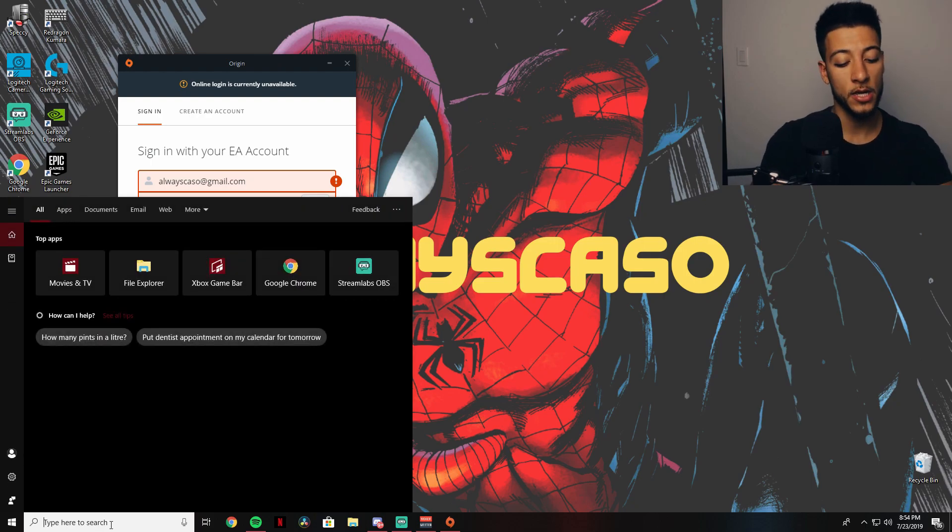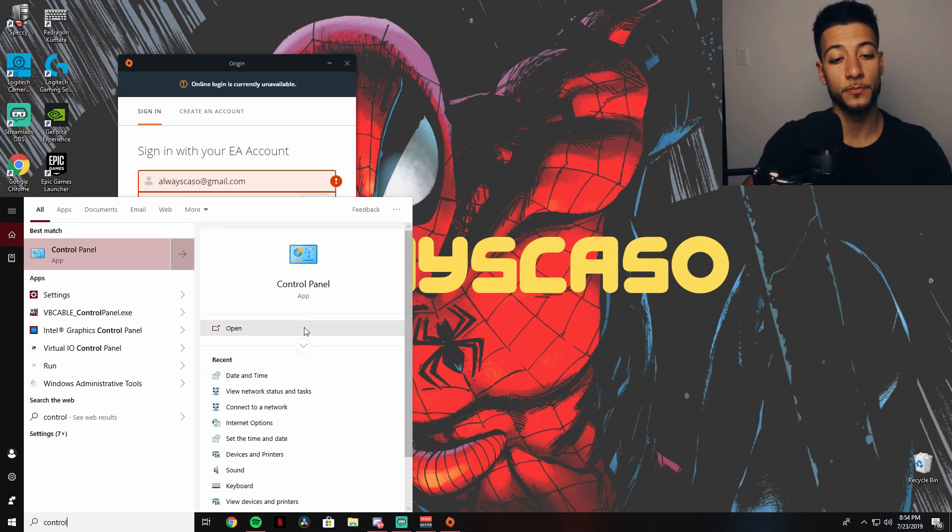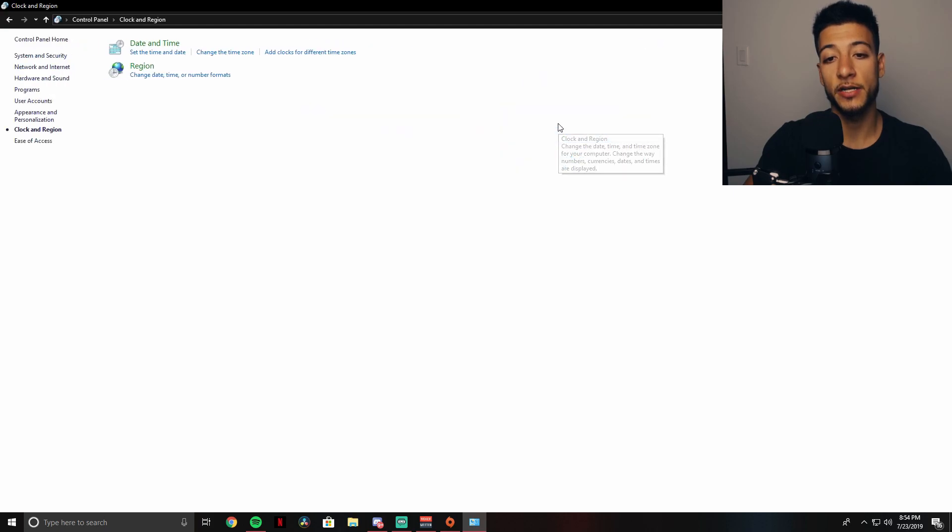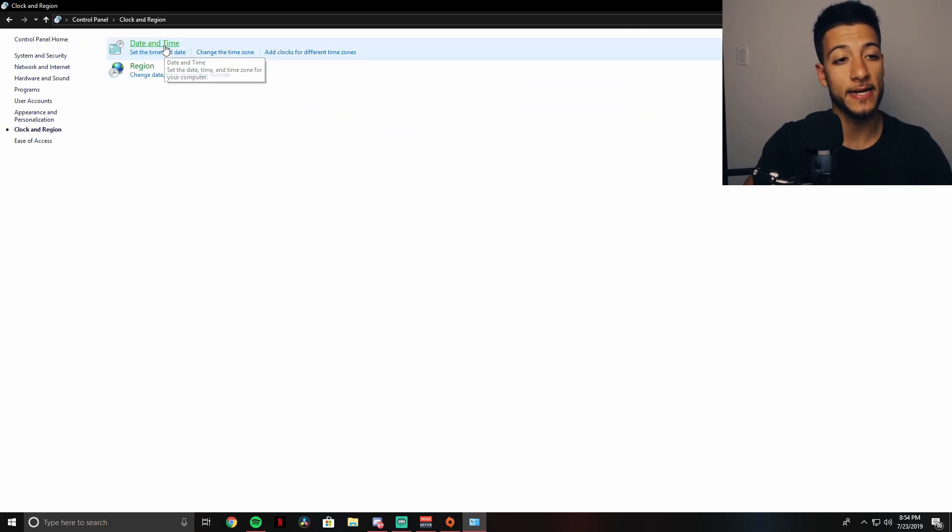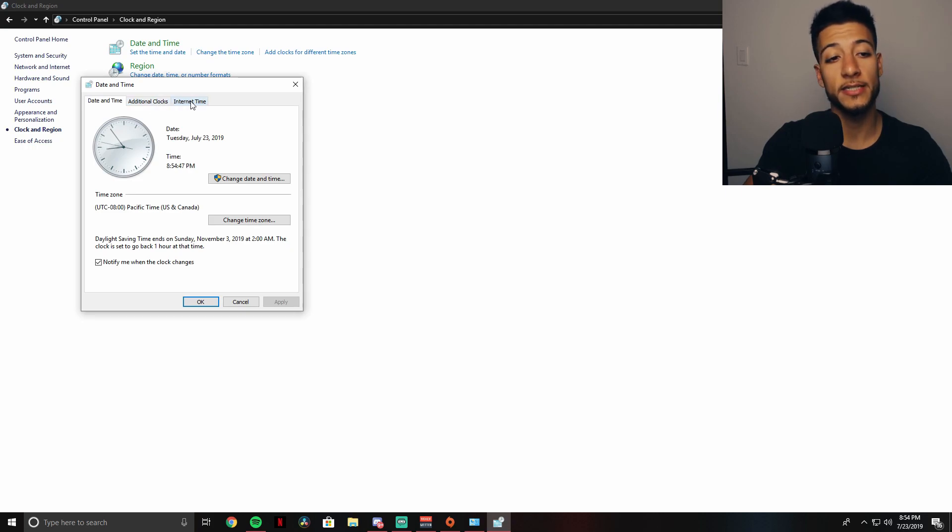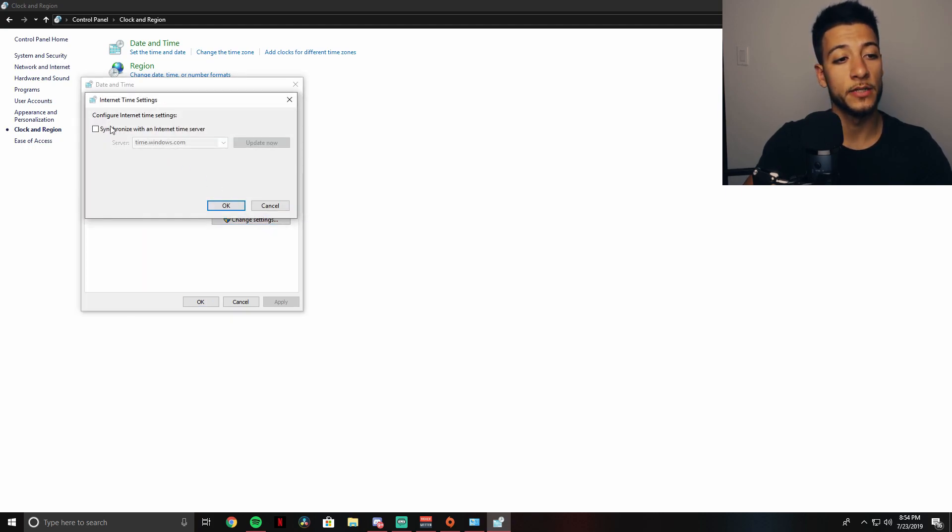What you want to do is go on the Control Panel. Next step is Clock and Region, Date and Time. On Date and Time you're going to want to go on Internet Time, Change Settings.